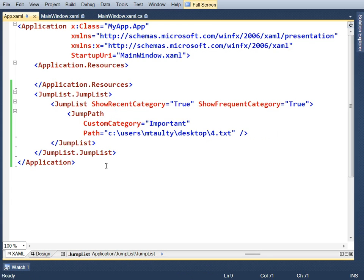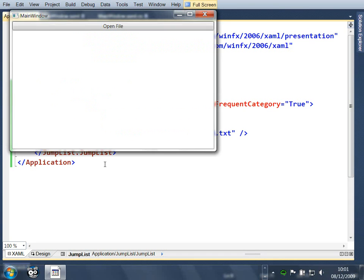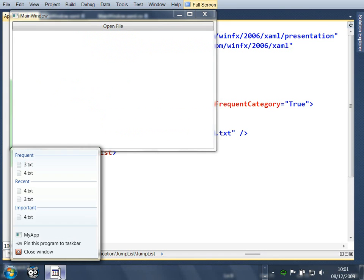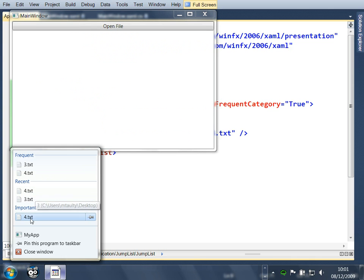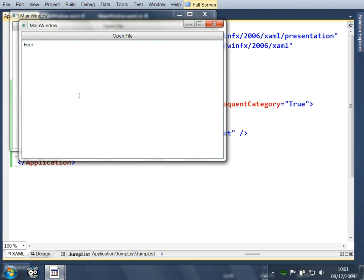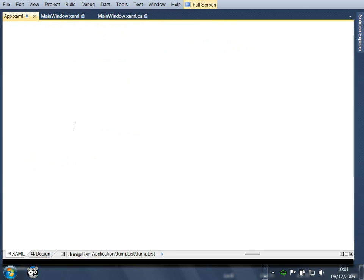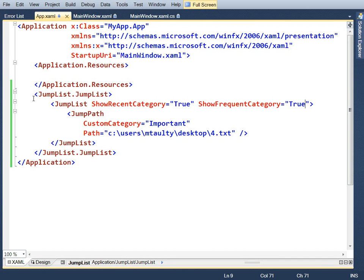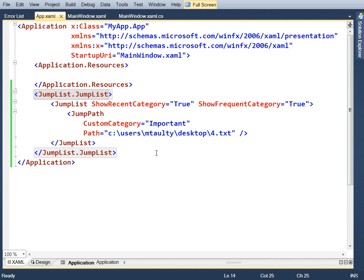And so if we pop back into that jump list now, let's see that we've got our frequent stuff, we've got our recent stuff, and we've got our important stuff, which is four dot text. And if I click on that, the application springs up with four dot text. So start to take control of what this jump list looks like.